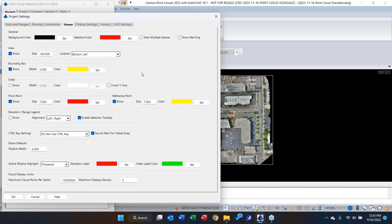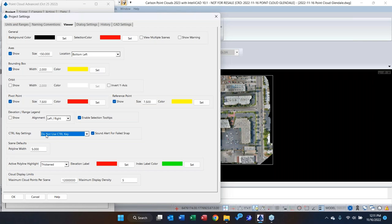Some people like to see the orbit indicator in the 3D viewer — you can toggle that on here; I usually don't use it. There's also the Control Key Settings. I recommend 'Do Not Use Control Key,' which is the default. What it affects is whether you need to press Control when in a selection mode. I like the default behavior — do not use control key.